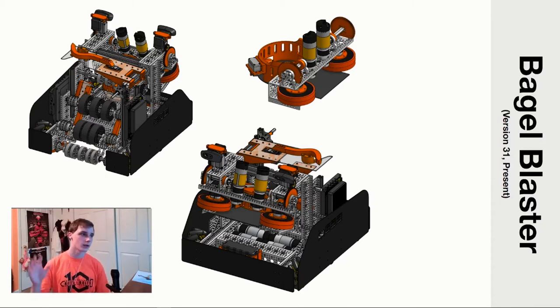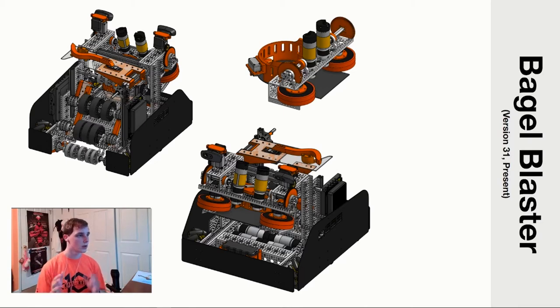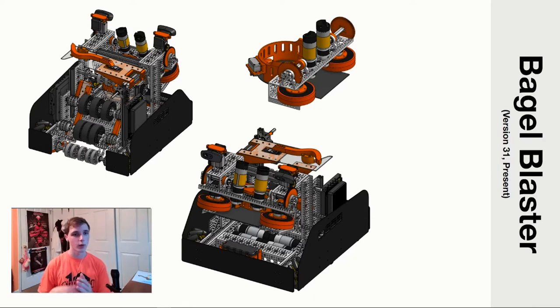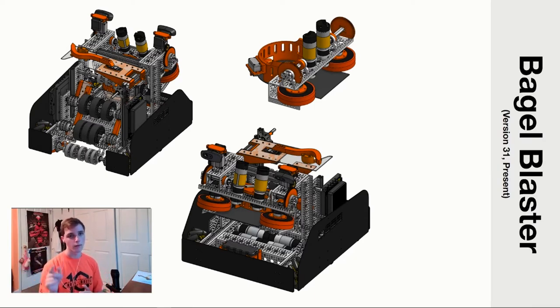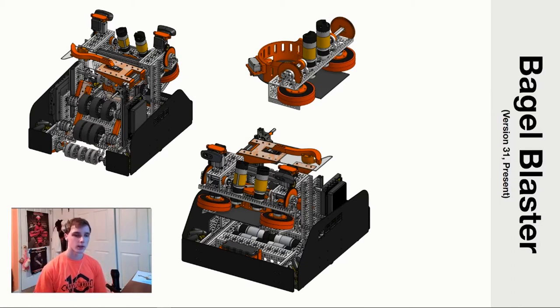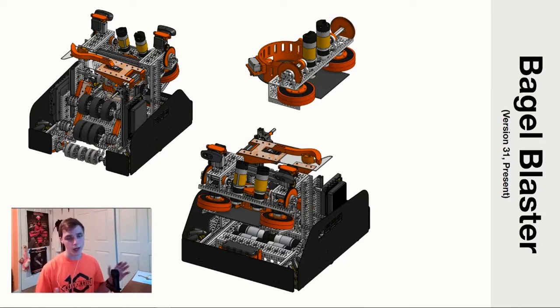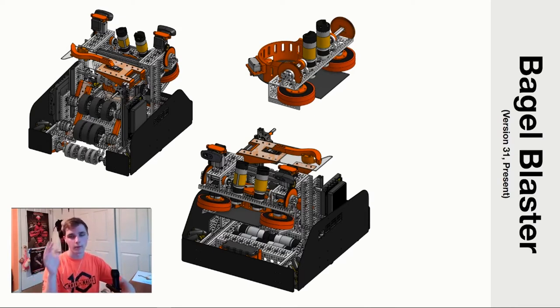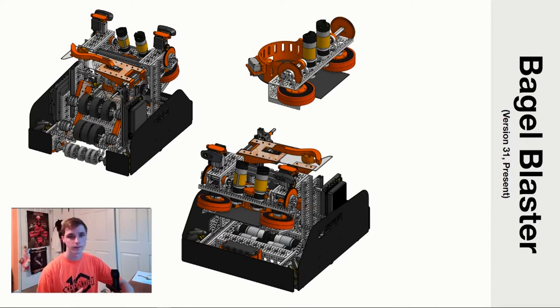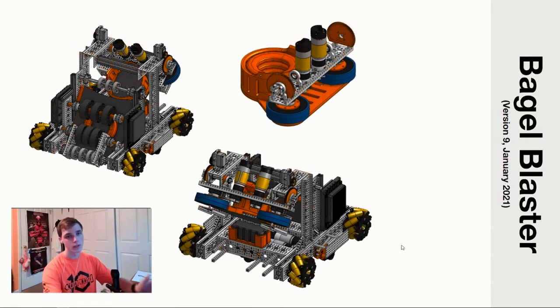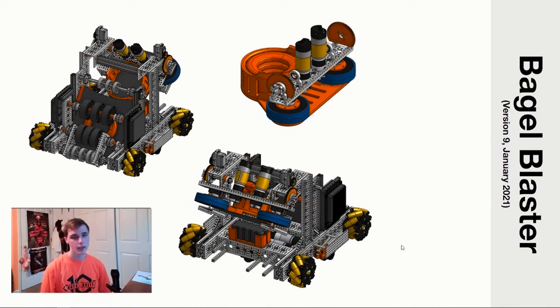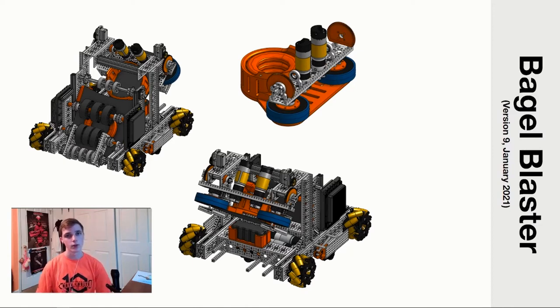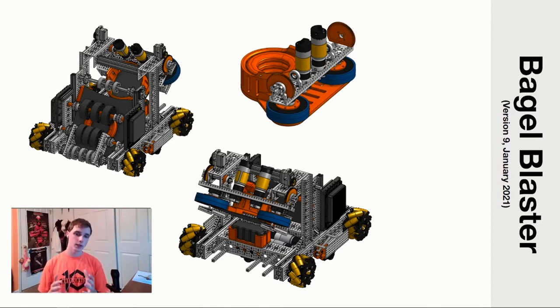I do want to point out that I've included over here the version number, so it's version 31, which means we went through 31 different iterations of this robot before we reached the final product. We're going to do a magical little back in time transition like Miss Frizzle style and we're going to check out version 9, which was back in January. This is version 9. It's important to point out that you can see the inspiration that led to the current version, but you can also see the progression that was made.